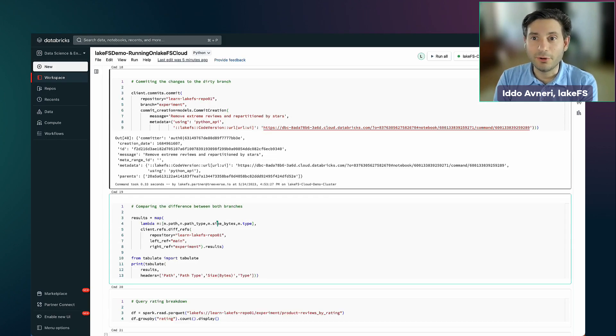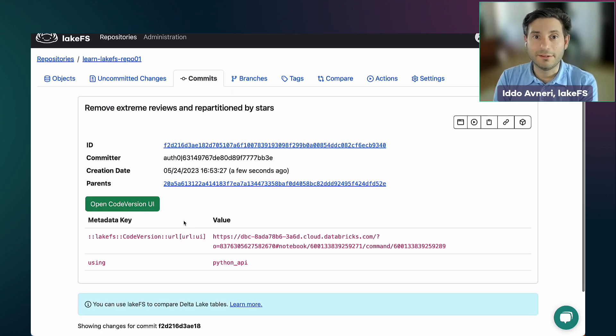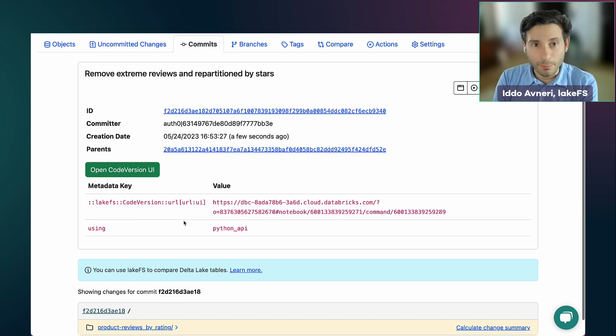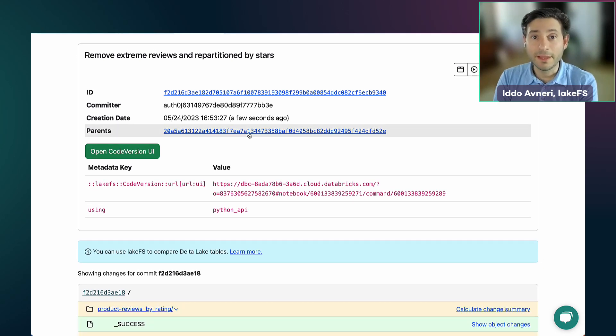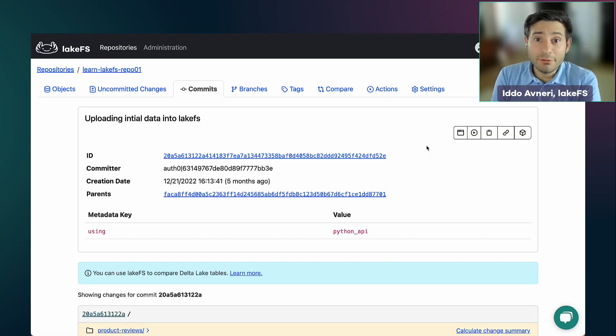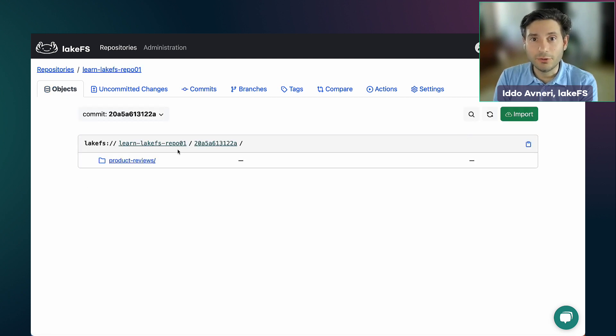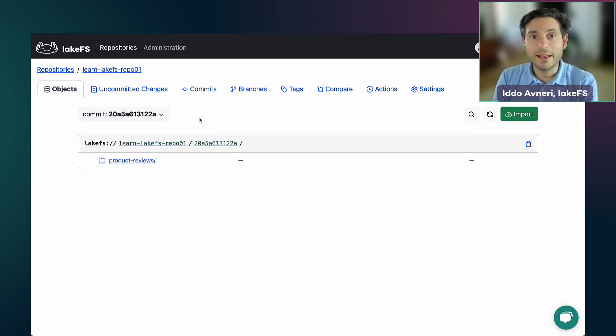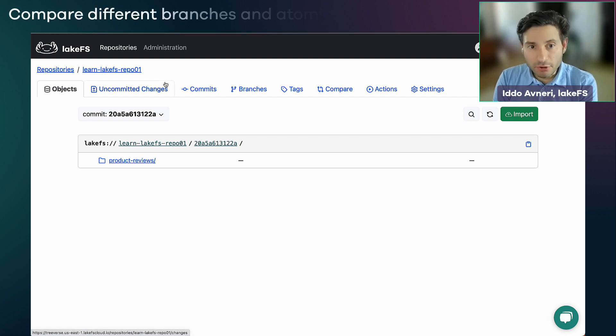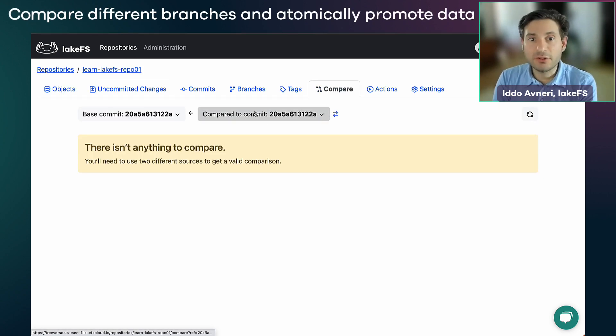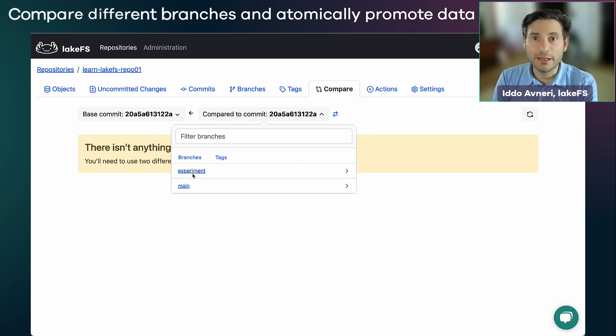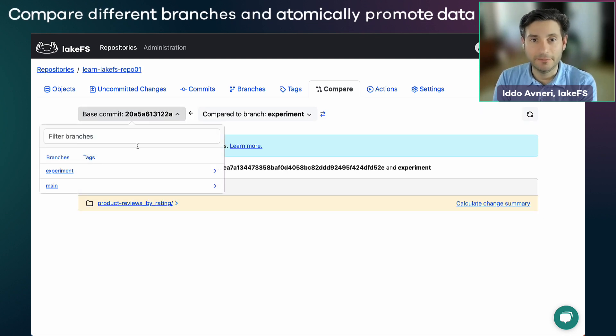So notice I'm no longer looking at a specific branch, but I'm looking at a specific commit identifier. And now that I have two branches that are pointing to two separate commits, I can compare between those branches and I can promote the data by merging my experimentation branch into my main branch in an atomic action.